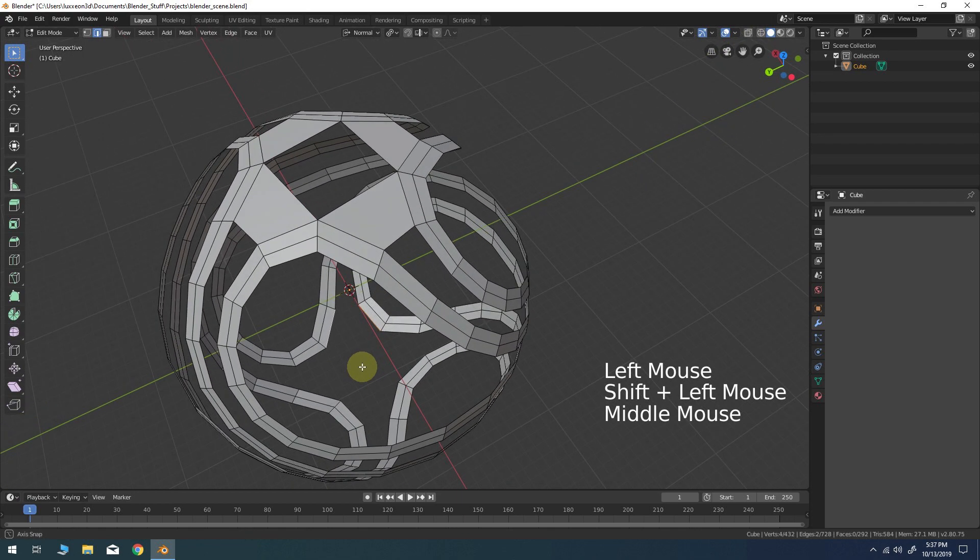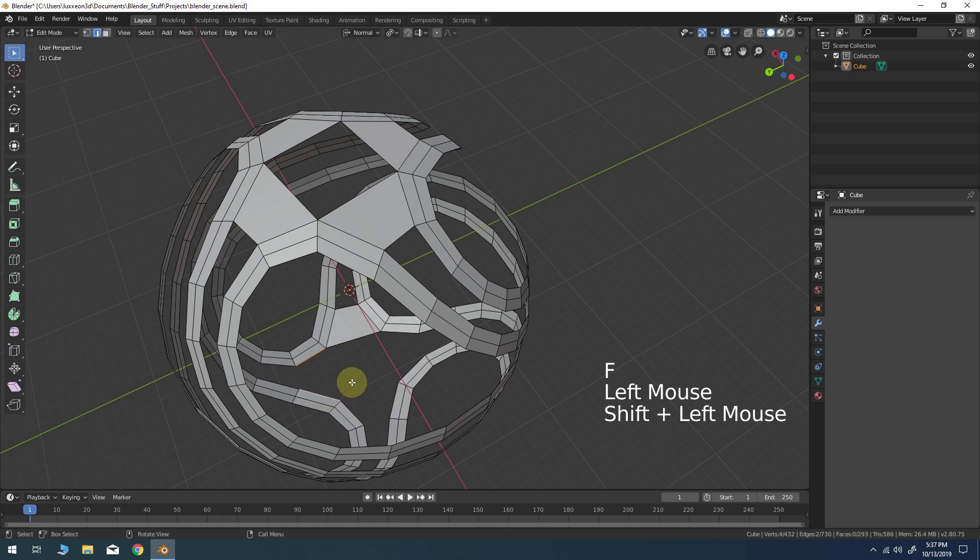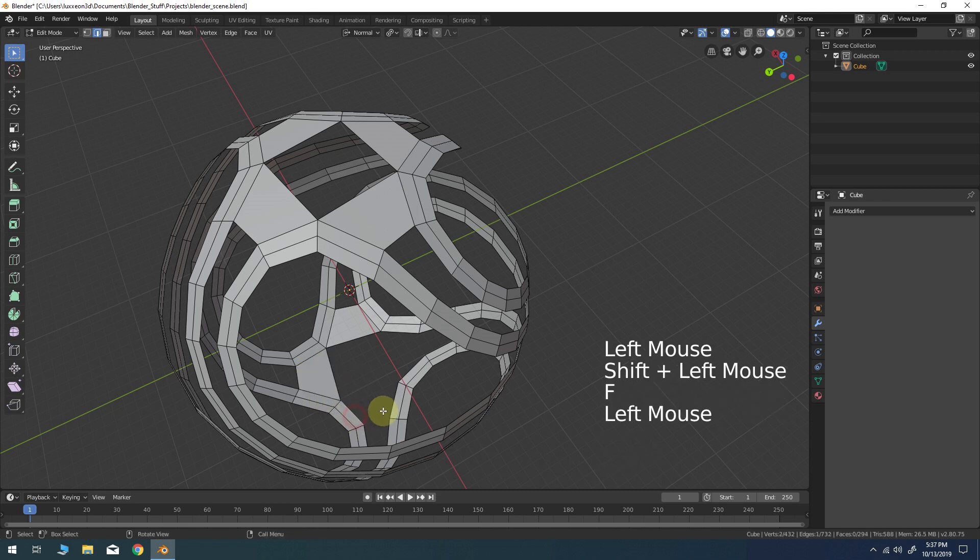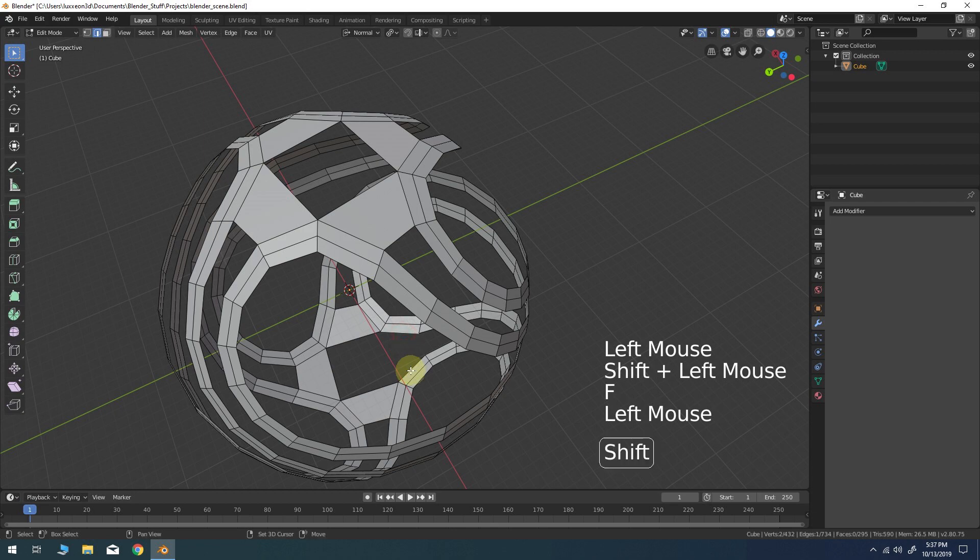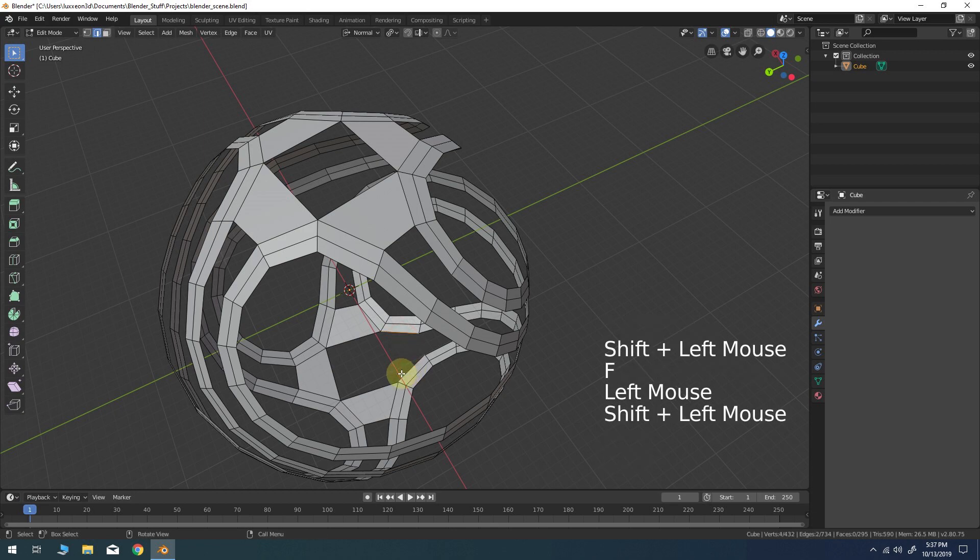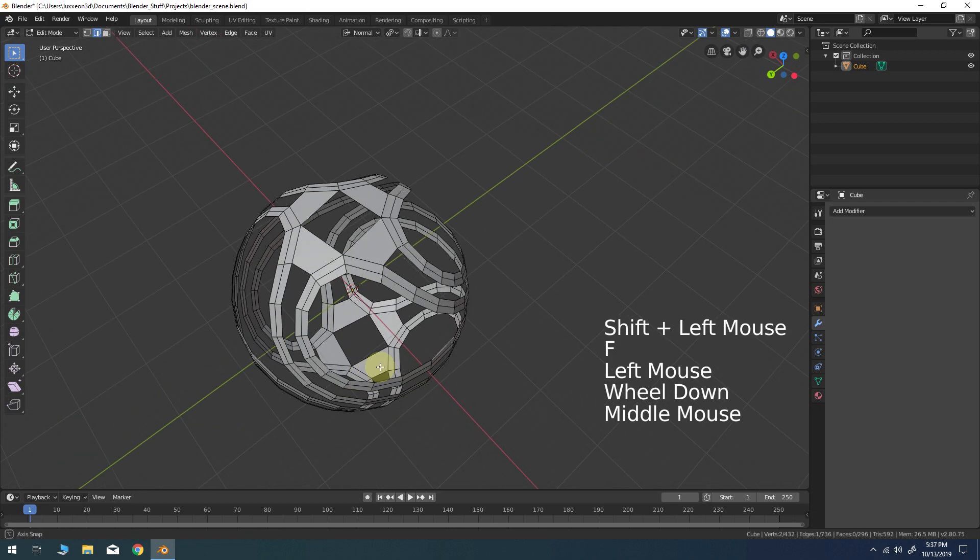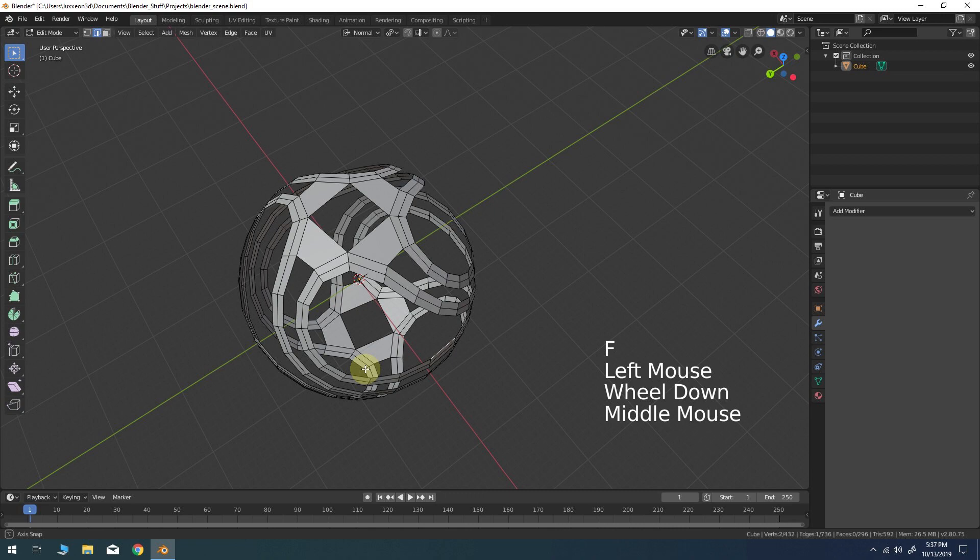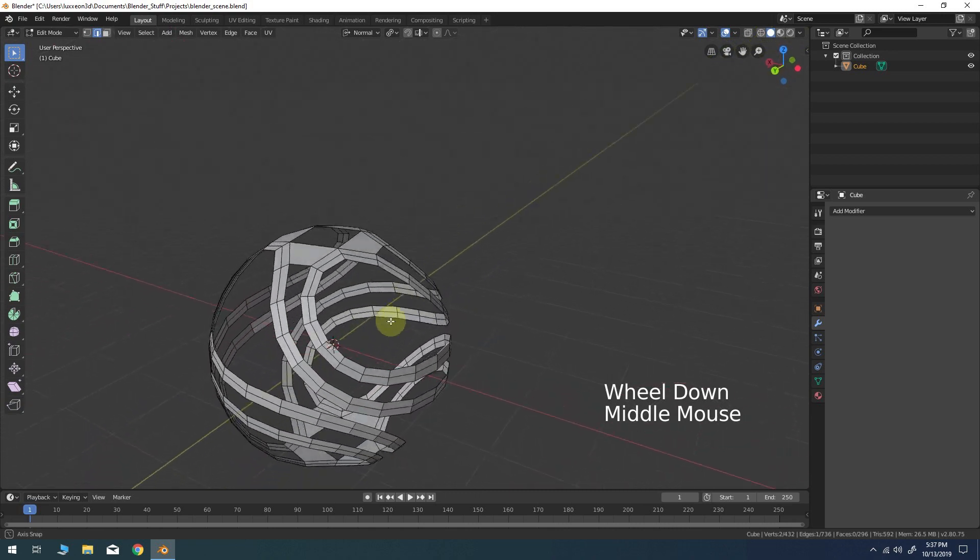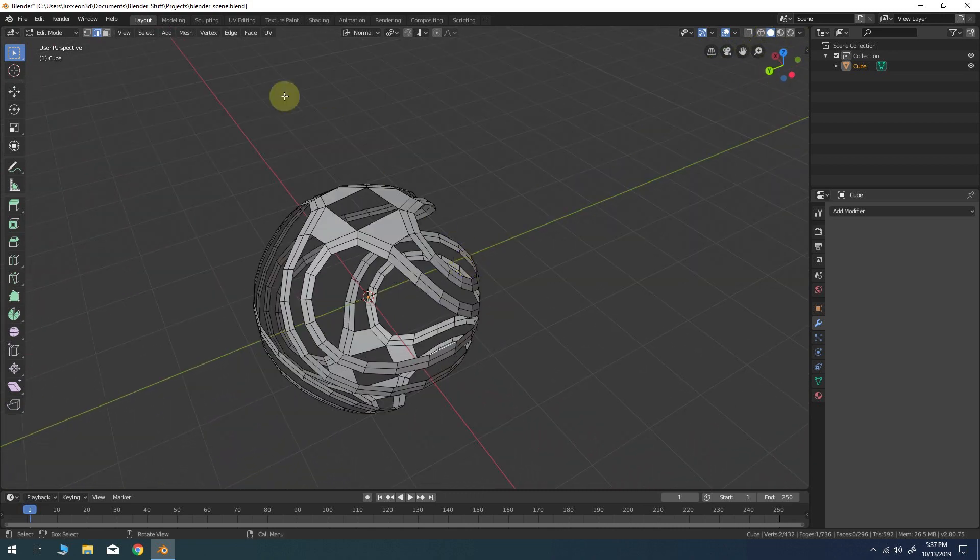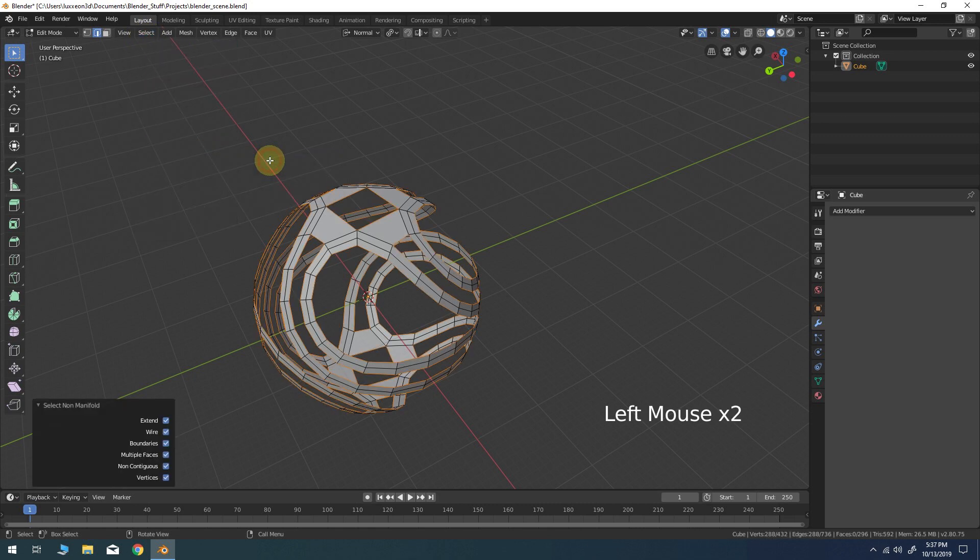At the top of the viewport go to the select menu and choose select all by trait non-manifold. This will create a selection of all the border edges on the model.